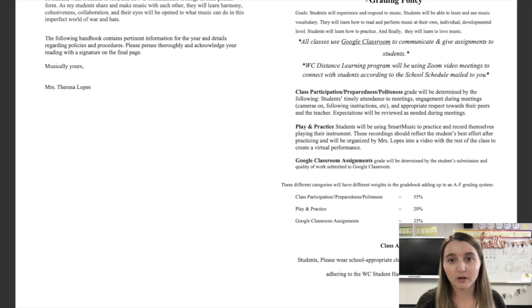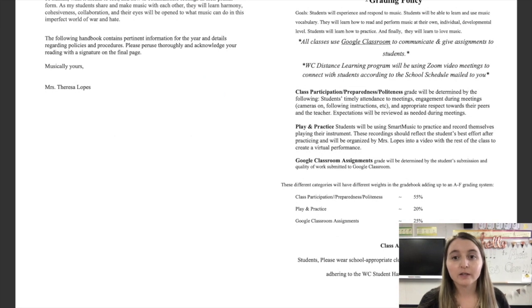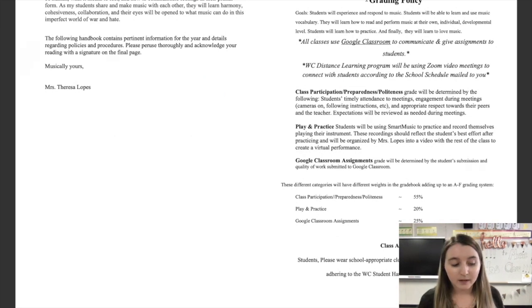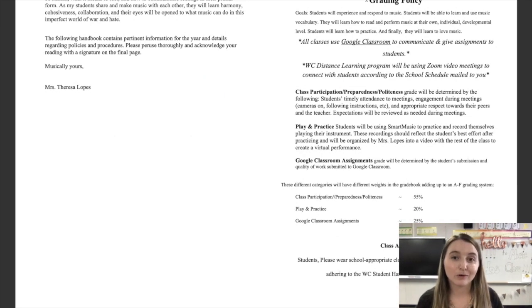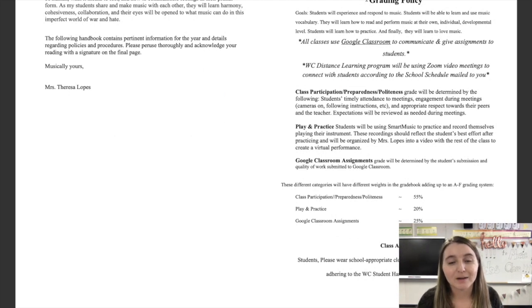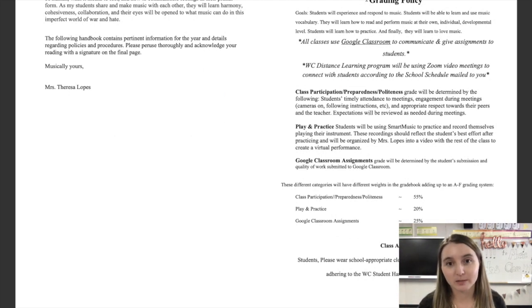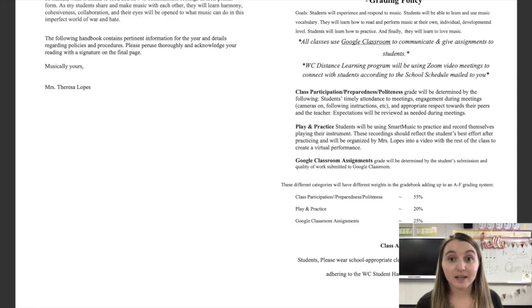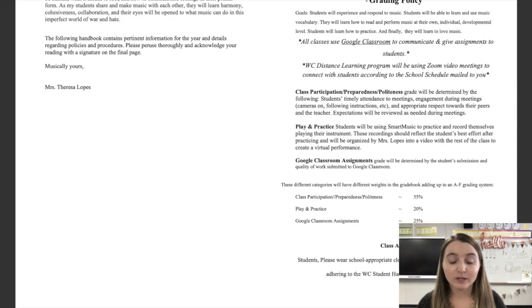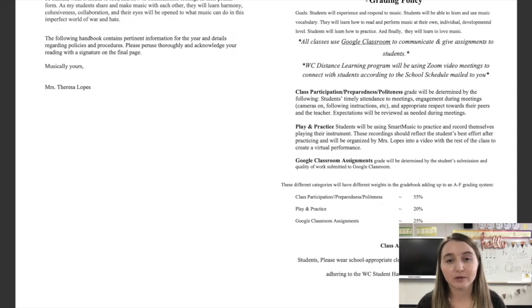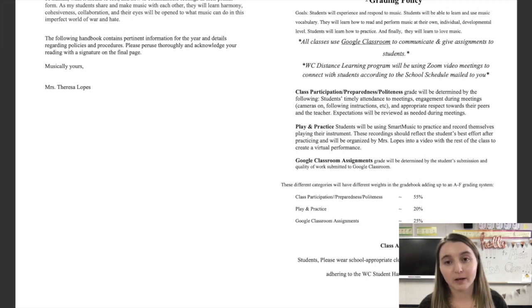Let's go to the grading policy. First of all, I want you to all know it's my goal to reduce your anxiety about school as much as possible. Now, with that said, I do have high standards for you because I know you guys are capable of so much.